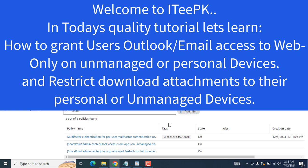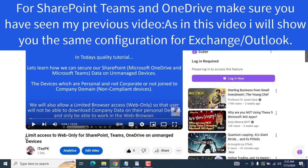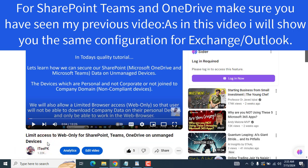But when they are at home or any other place on their personal devices — devices not managed by the company — on unmanaged devices they will not be able to download anything. Any apps including Teams, OneDrive, or Outlook on an unmanaged or personal device will only be usable on the web in the browser. If you haven't seen my previous video, please watch: 'Limit access to web only for SharePoint, Teams, OneDrive on unmanaged devices.'